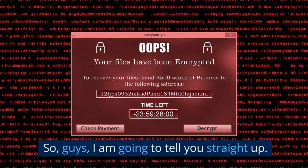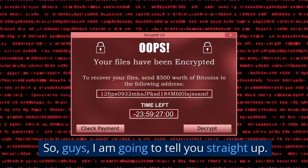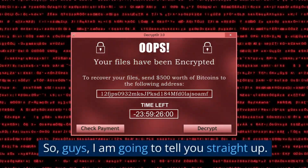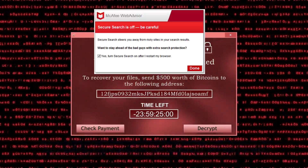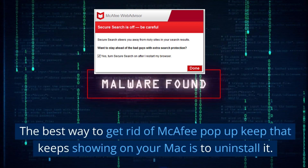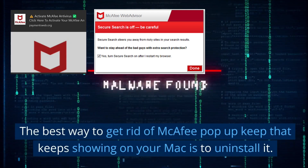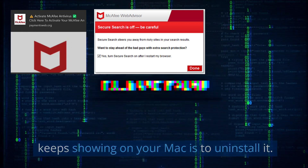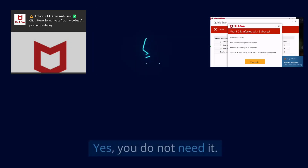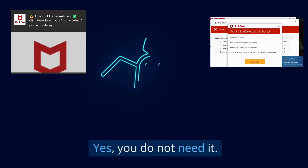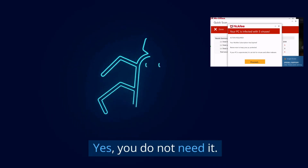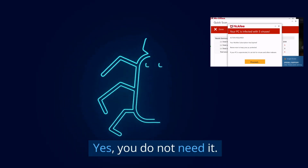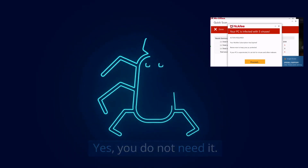So guys, I am going to tell you straight up. The best way to get rid of McAfee pop-ups that keep showing on your Mac is to uninstall it. Yes, you do not need it. Go to your application folder and drag the McAfee app to your trash.